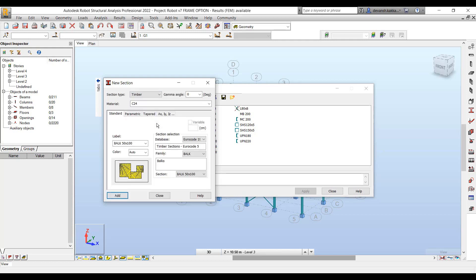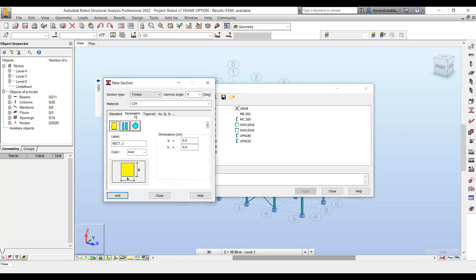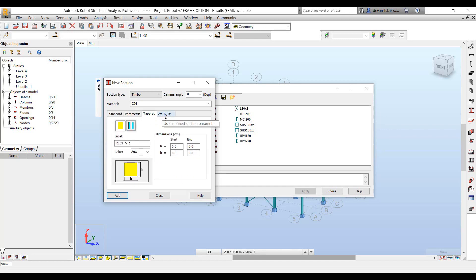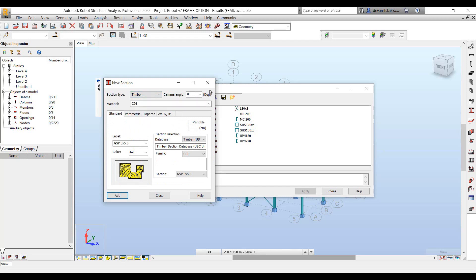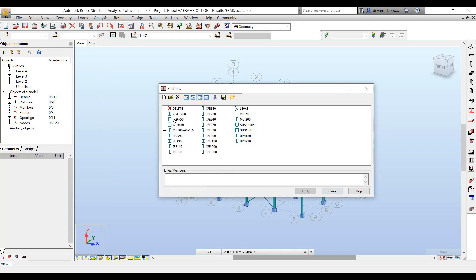Similarly for columns, it could be circular, rectangular, T, or L — different types of options are available. For timber, you can either make use of the standard sections from the catalogue or you can define it as a parametric section.